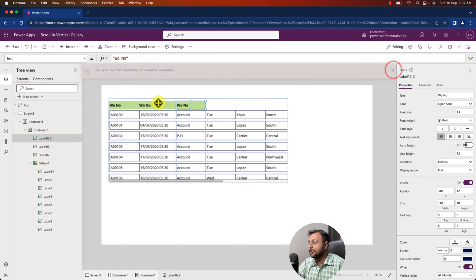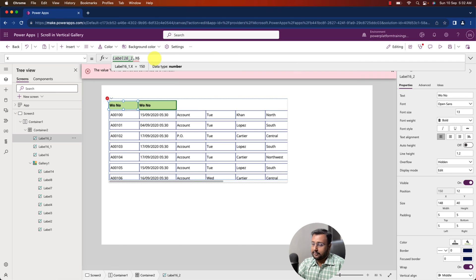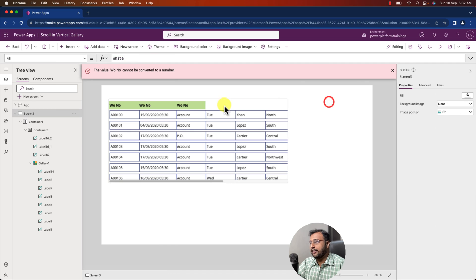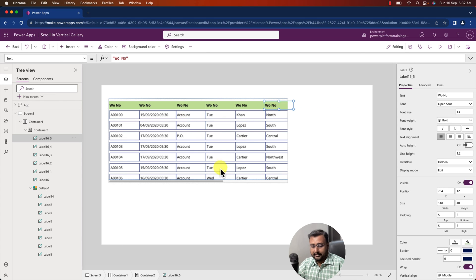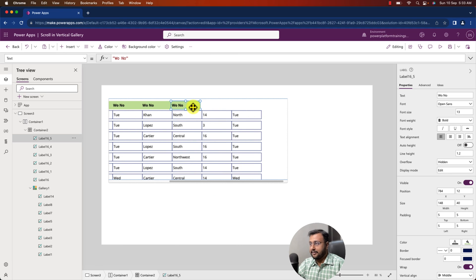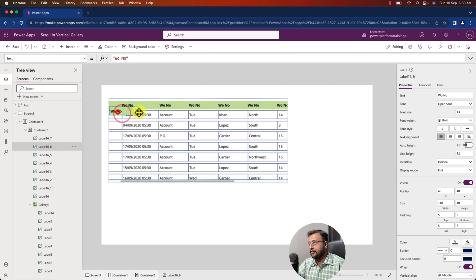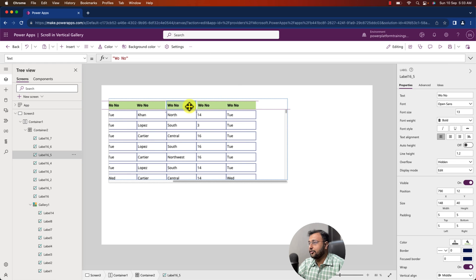Copy the ID of the previous label, go to the next label and set its X value the same way. Just follow this technique for all header labels — copy and paste, then set X as previous.X plus previous.Width. I'm fast-forwarding the copying and pasting to save time. Let's arrange them and see how it looks — it looks perfect with the headers aligned above the gallery.